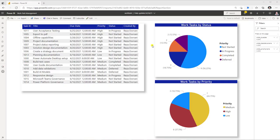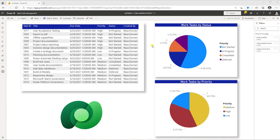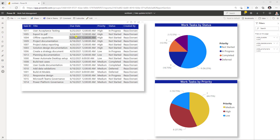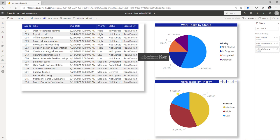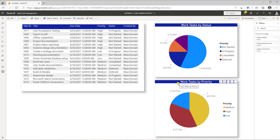I have a Power BI report, the dataset for which in my scenario is Microsoft Dataverse, and as part of this report I have three visuals. I have a tabular visual and a couple of pie chart visuals that I have added to my Power BI report.